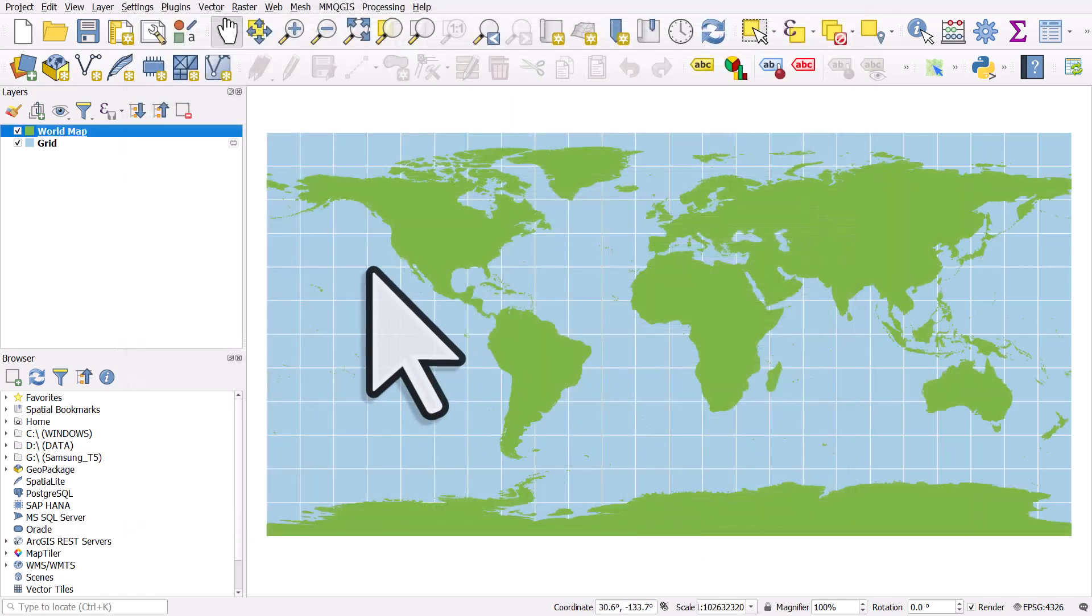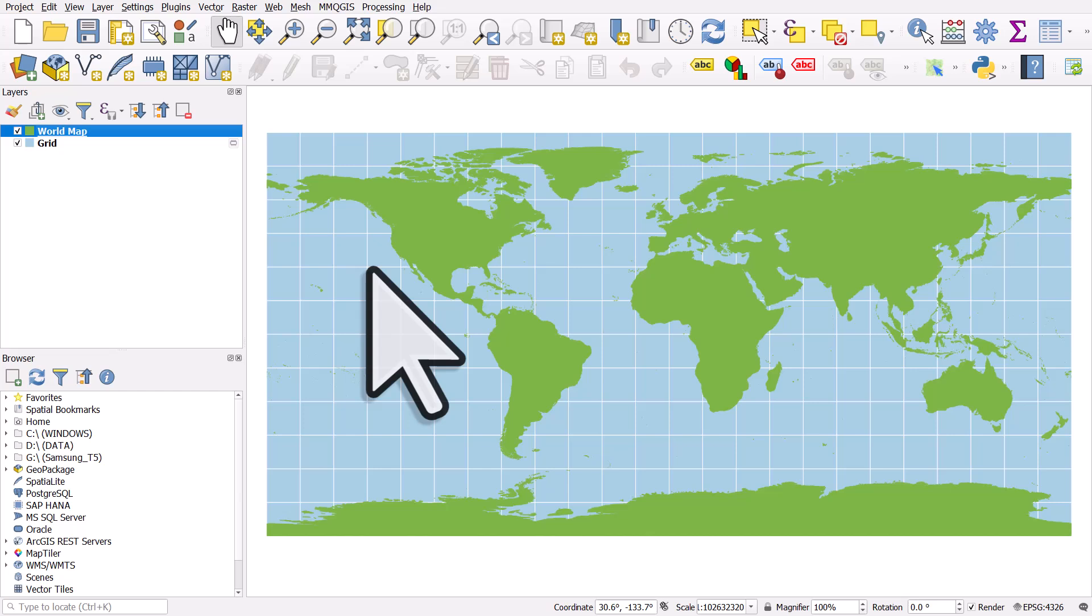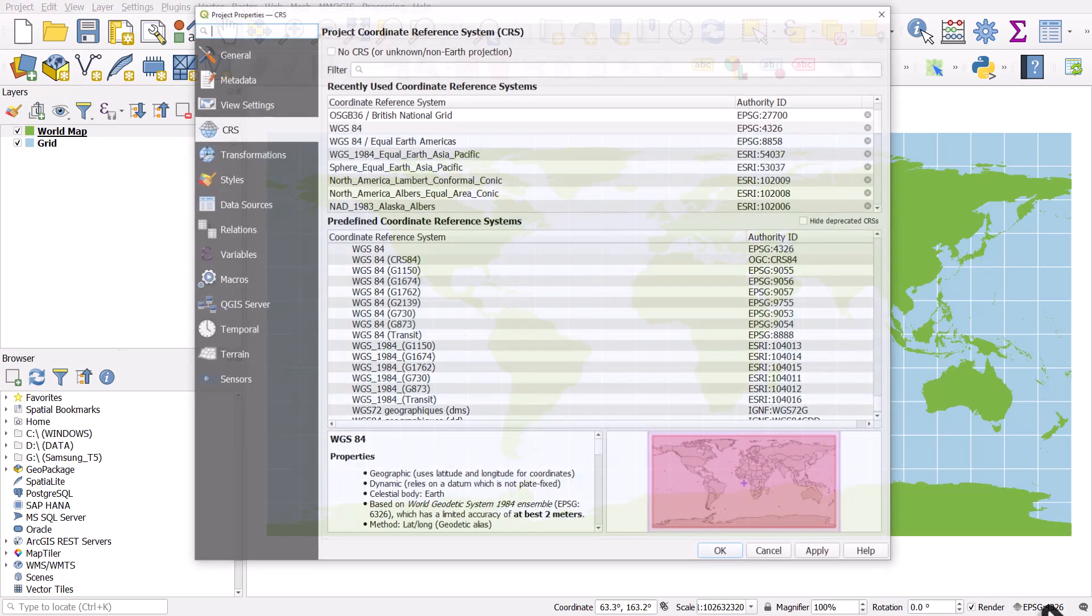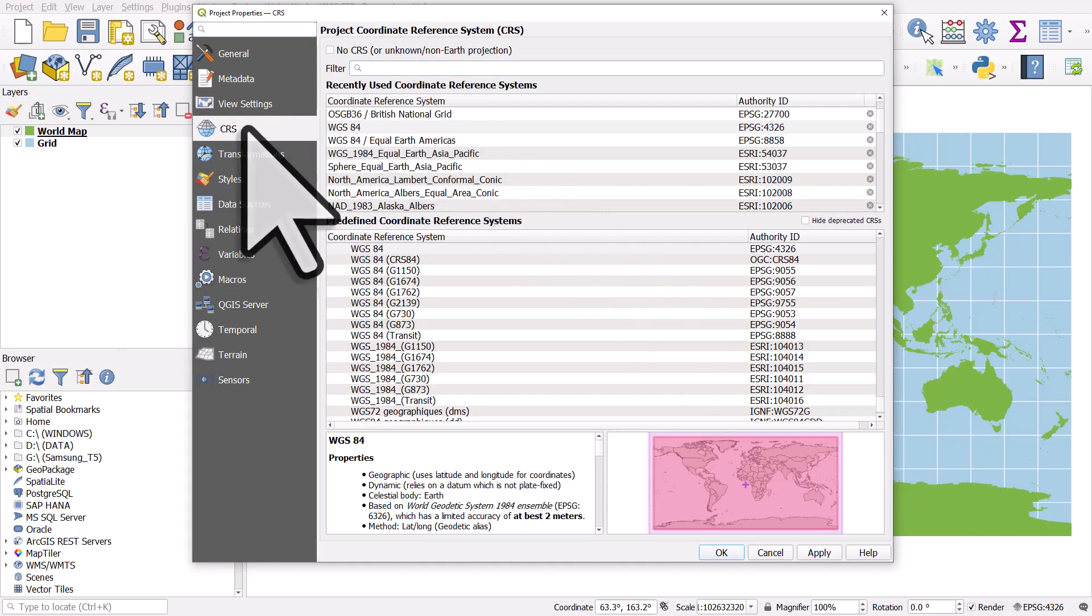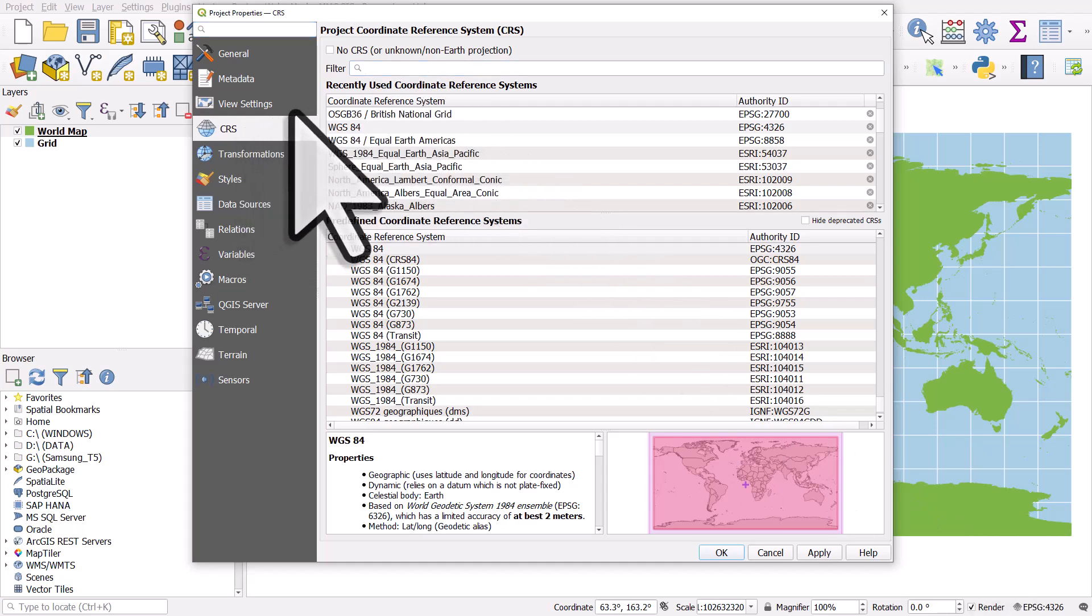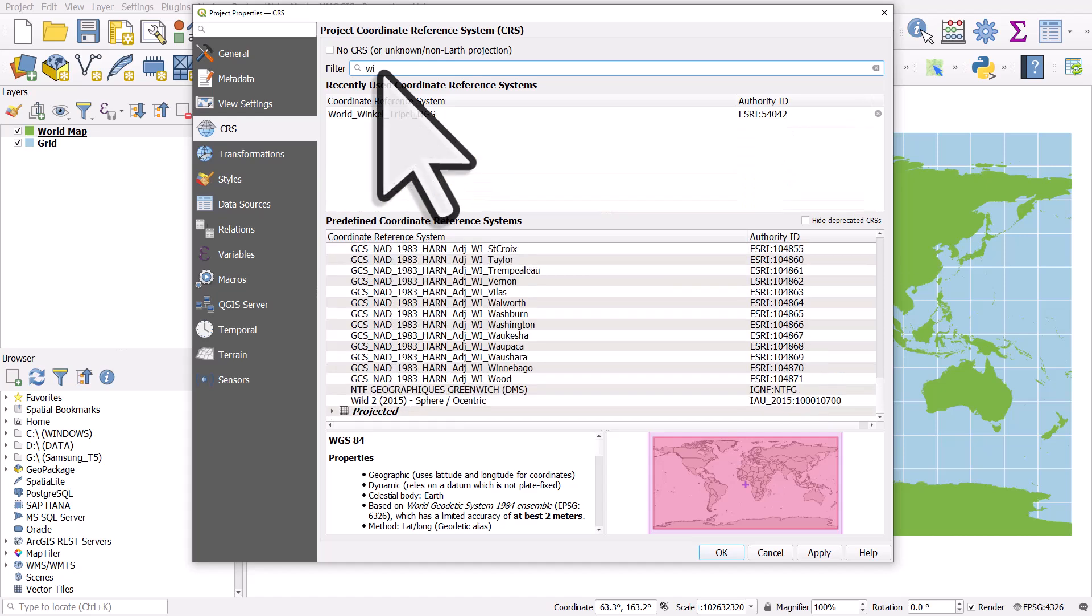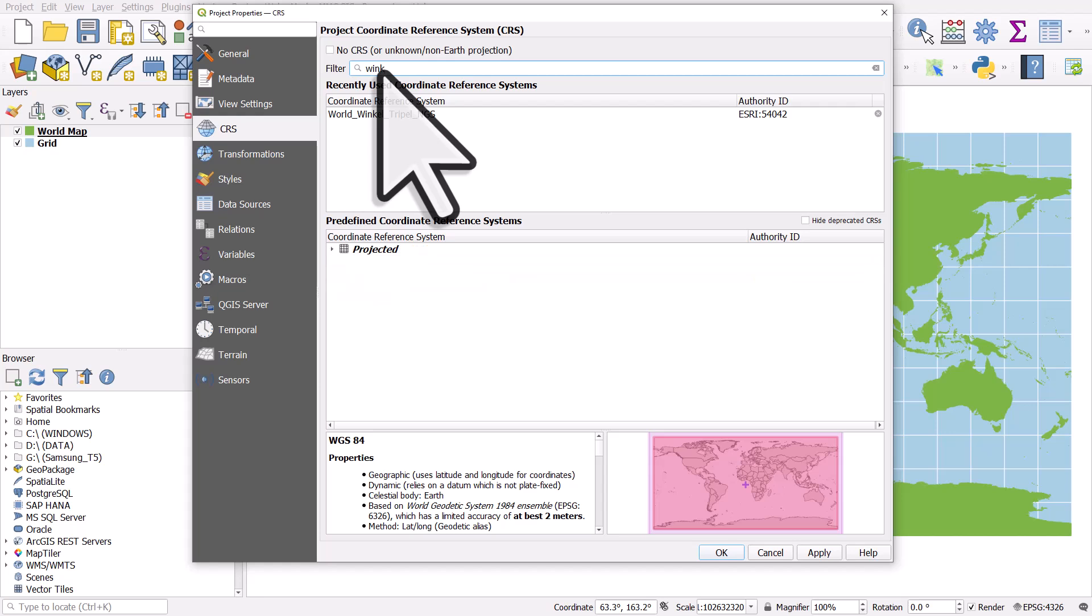So now if we want to change the coordinate reference system for the whole map, we can do that quite easily. But let's see what actually happens. So if I go to the EPSG button in the bottom right, then I can go to CRS. It should take you there anyway. And I can go to filter. And that's going to allow you to search for different global map projections or any projection really. So let's type in WINKEL, W-I-N-K.